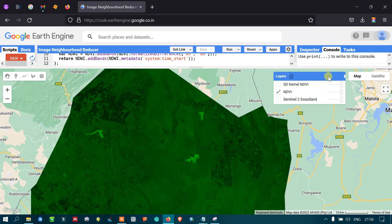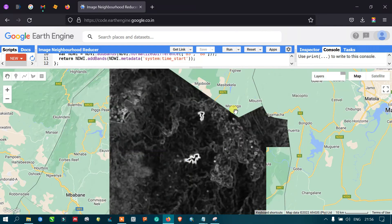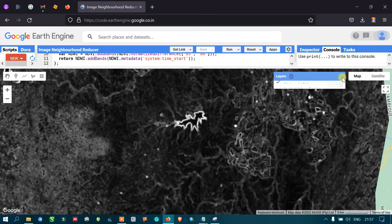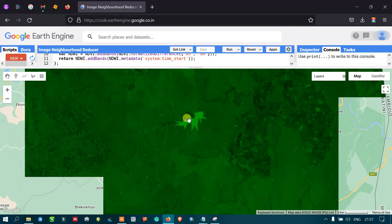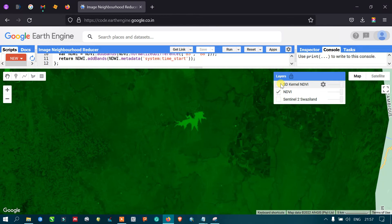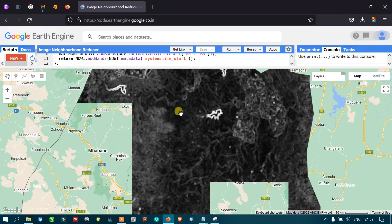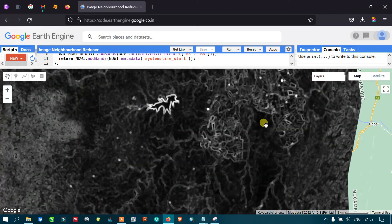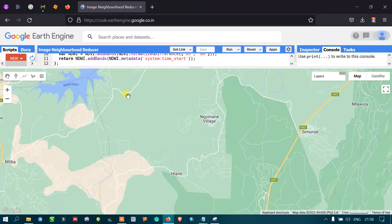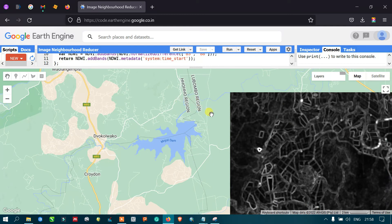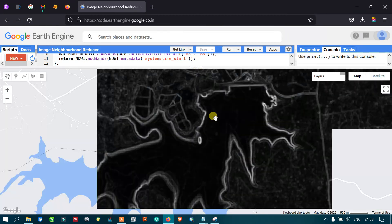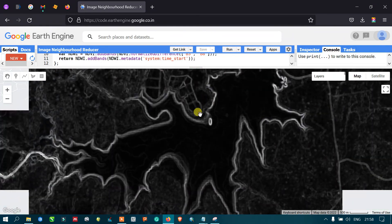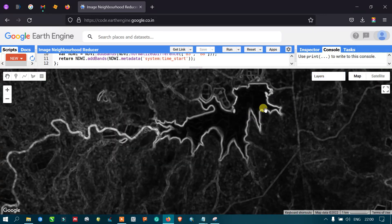The last layer is the SD kernel NDVI, where NDVI is processed with the neighborhood reducer function. Comparing with the plain NDVI layer, you can see that the water body appears slightly different. When zooming in, you can observe the 3×3 continuous moving window effect, making the image appear slightly more pixelated compared to the original.